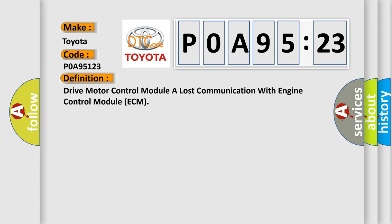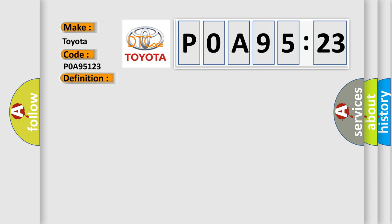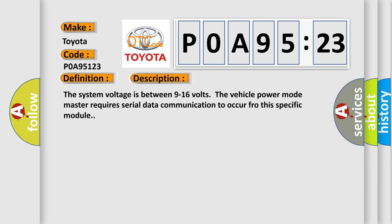The basic definition is: drive motor control module A lost communication with engine control module ECM. And now this is a short description of this DTC code.